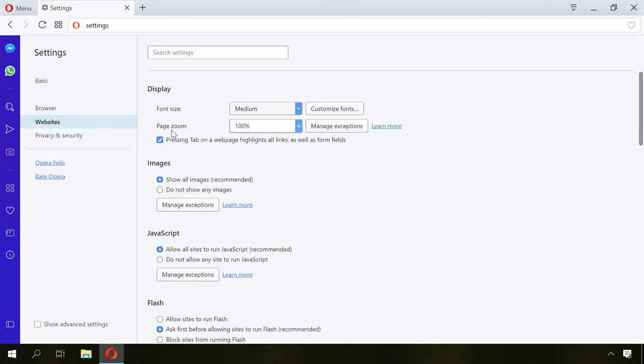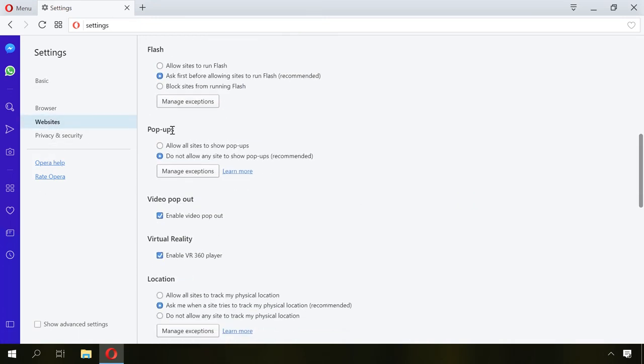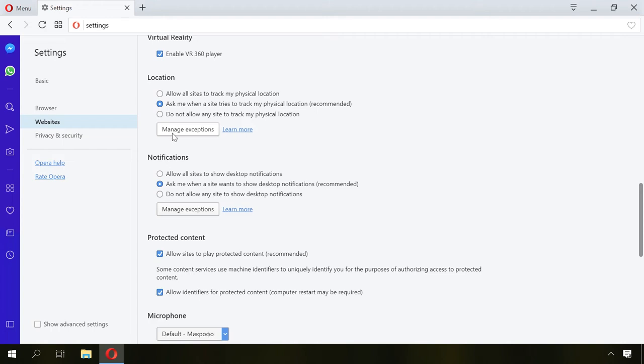Now choose Websites, find the section Notifications, and check the box next to Don't allow any site to show desktop notifications, and it will disable all requests.